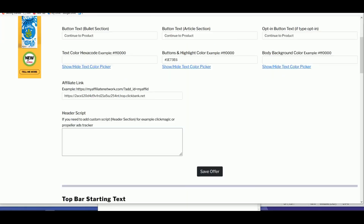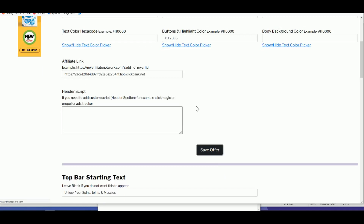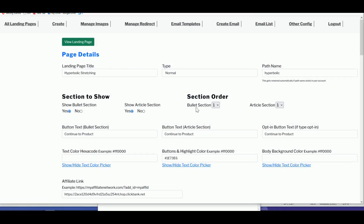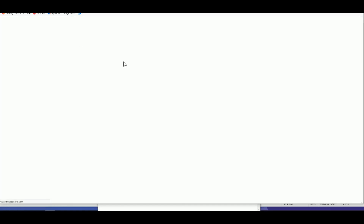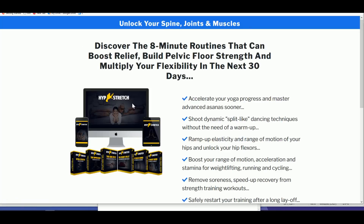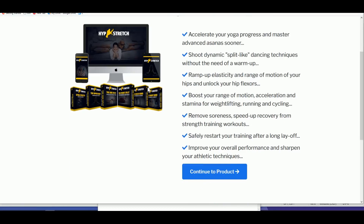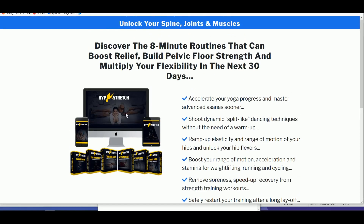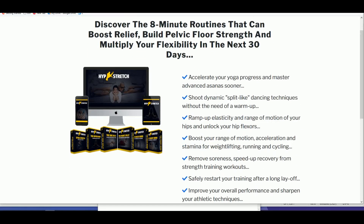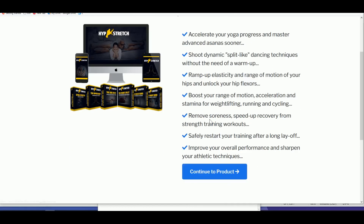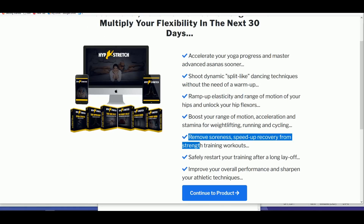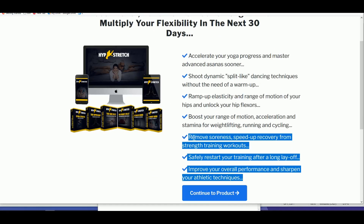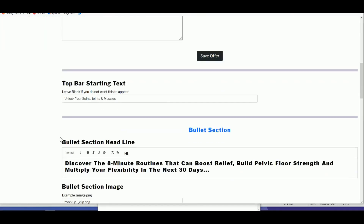Once you save that, it's ready to be viewed. Let's view the landing page — look at that, almost perfect! We have the bullet section and the affiliate link. We will now create the article section at the bottom. Seven bullet points is too many, so let's remove three of them.